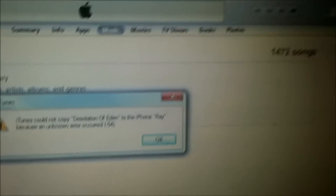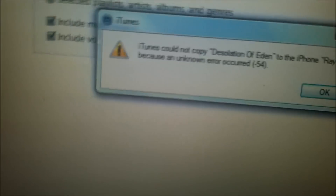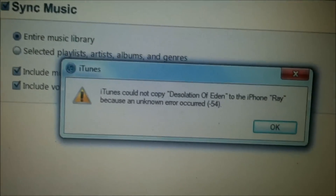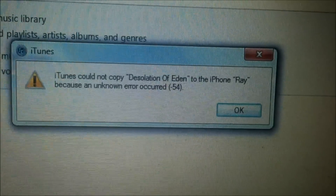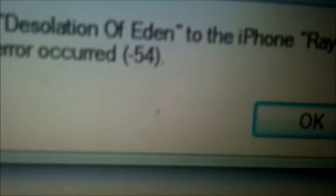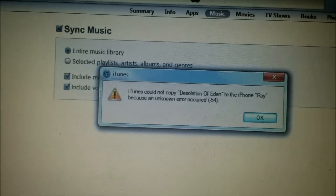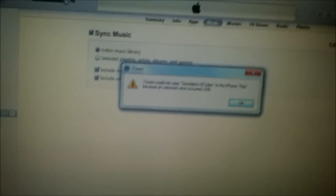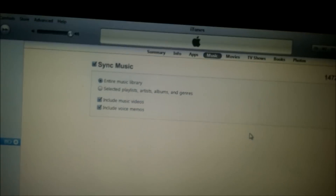Alright, I'm back. This is the issue I was talking about. iTunes cannot copy 'Desolation of Eden' to the iPhone because of an unknown error — error 54, or negative 54 actually. I don't know why we get this error but it's very bothersome and annoying.